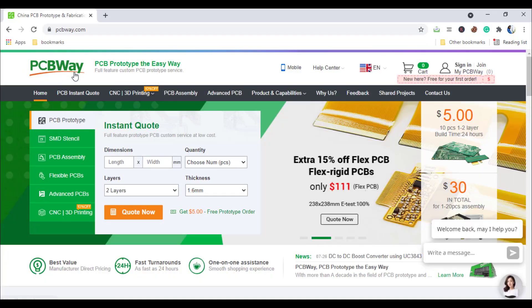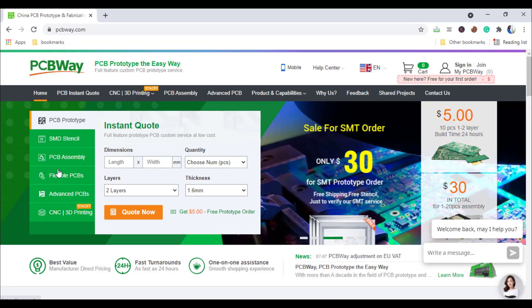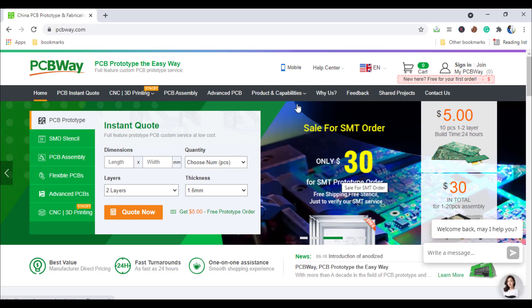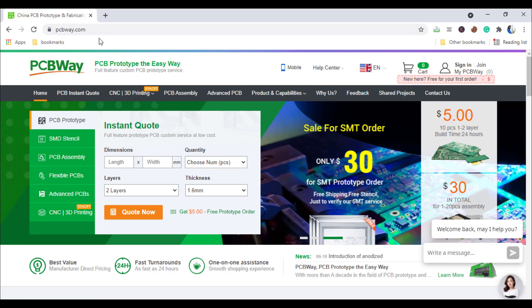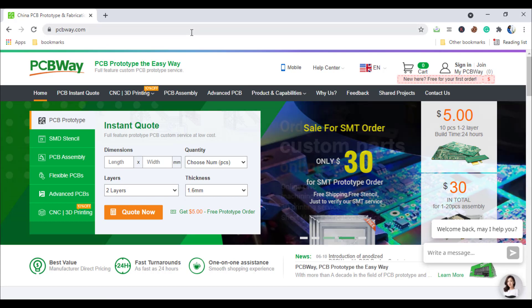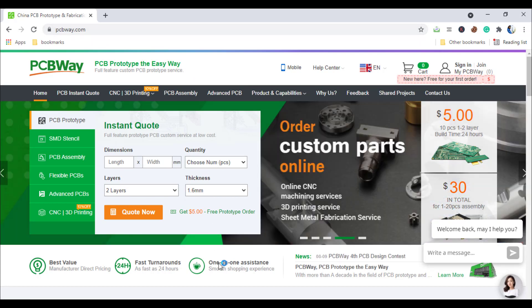PCBWay.com is an online PCB manufacturing enterprise which provides all services you need to make hardware for your IoT or embedded devices. If you have similar requirements, check out their website for more details. They have offers also. The link is in the description below.